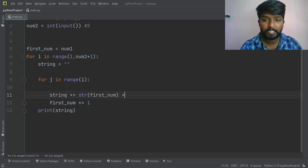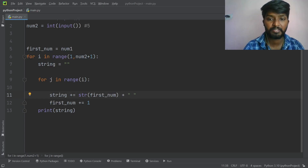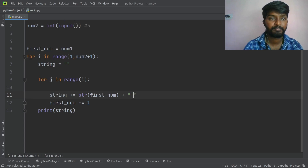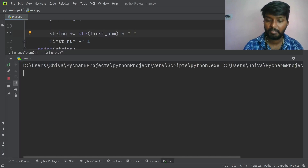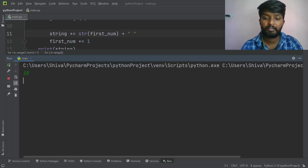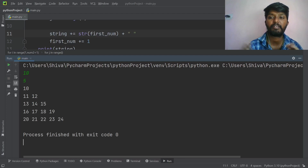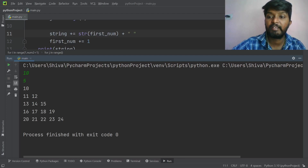Plus that space. Run. Input 10 and 5, enter. Okay, perfect — correct. Output: 10, 11, 12, 13, 14, 15, 16, 17, 18, 19.